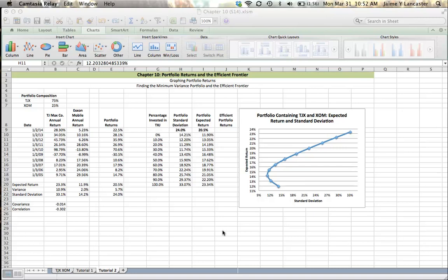All right, welcome to the second Chapter 10 tutorial where we look a little bit more at the graph that we made in the last tutorial, which shows the relationship between expected return and standard deviation for a variety of portfolios containing TJ Maxx and ExxonMobil.